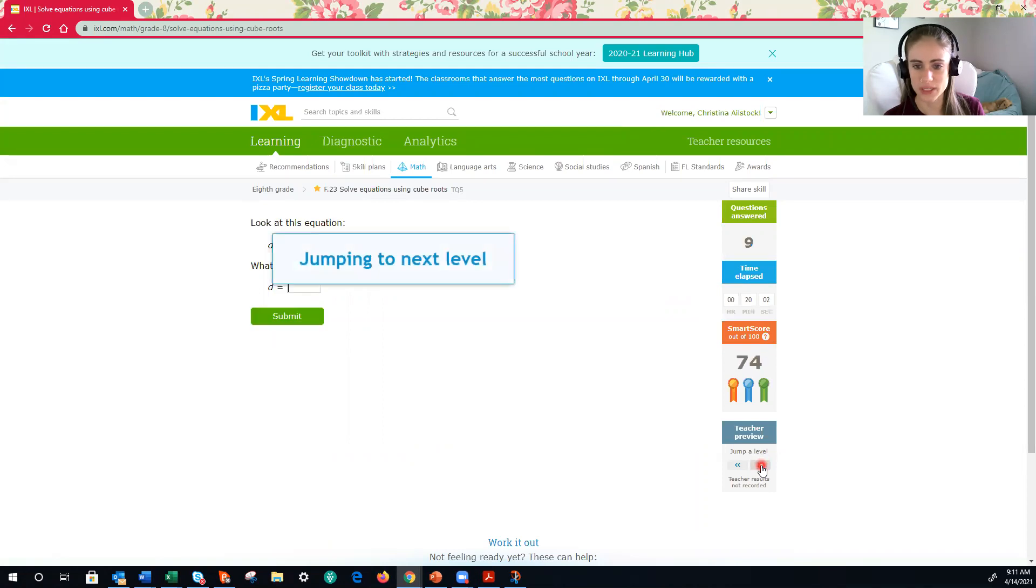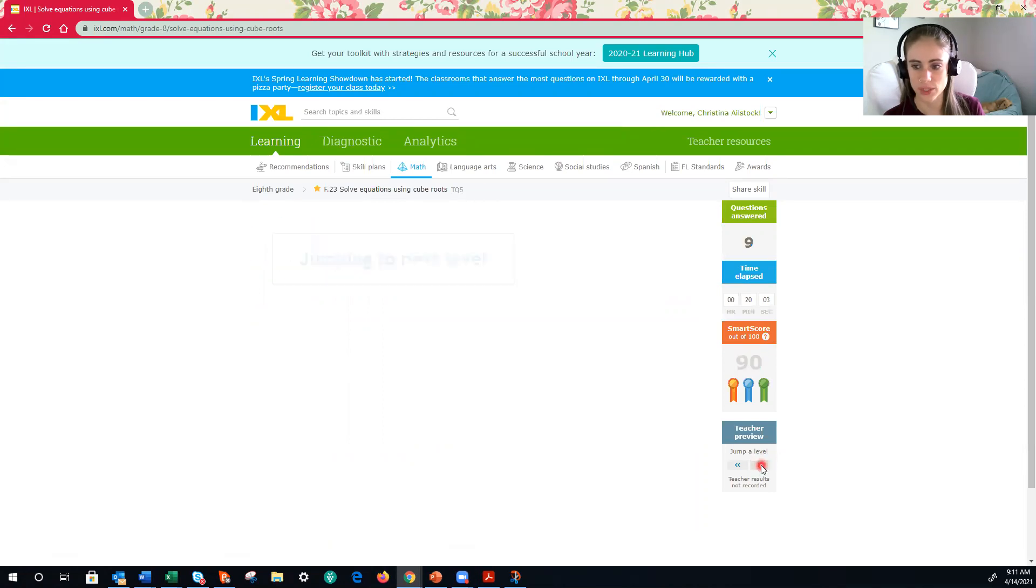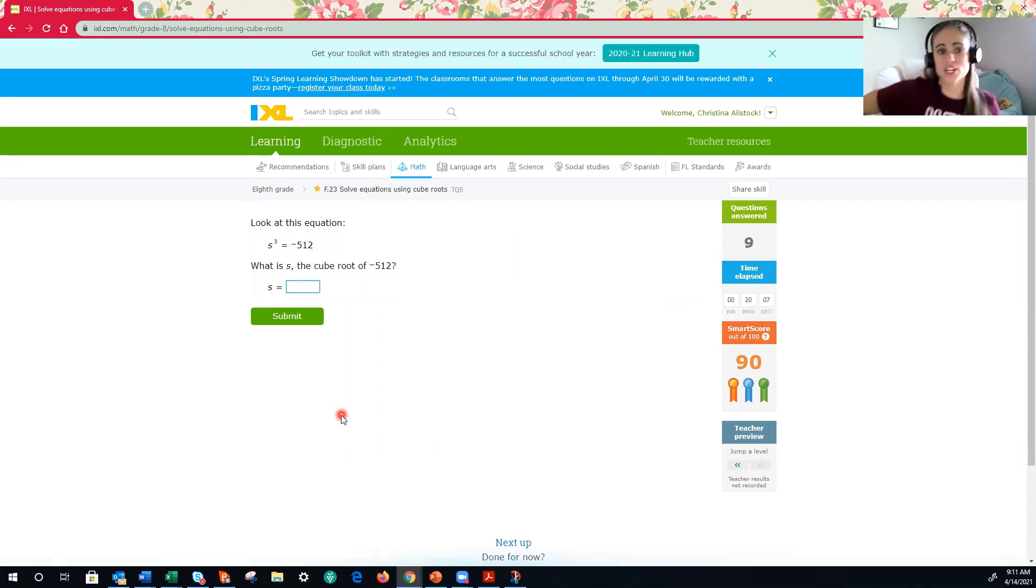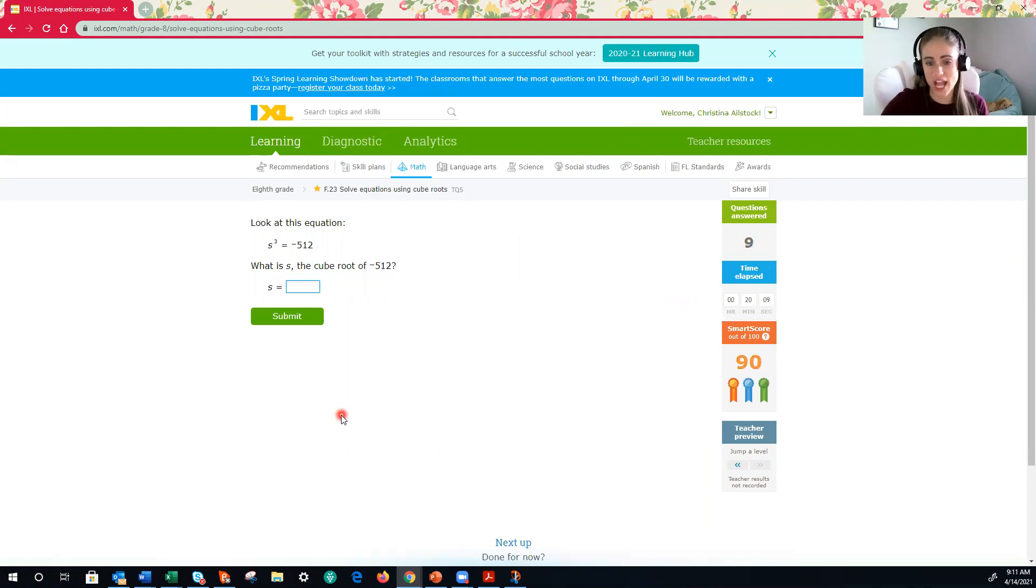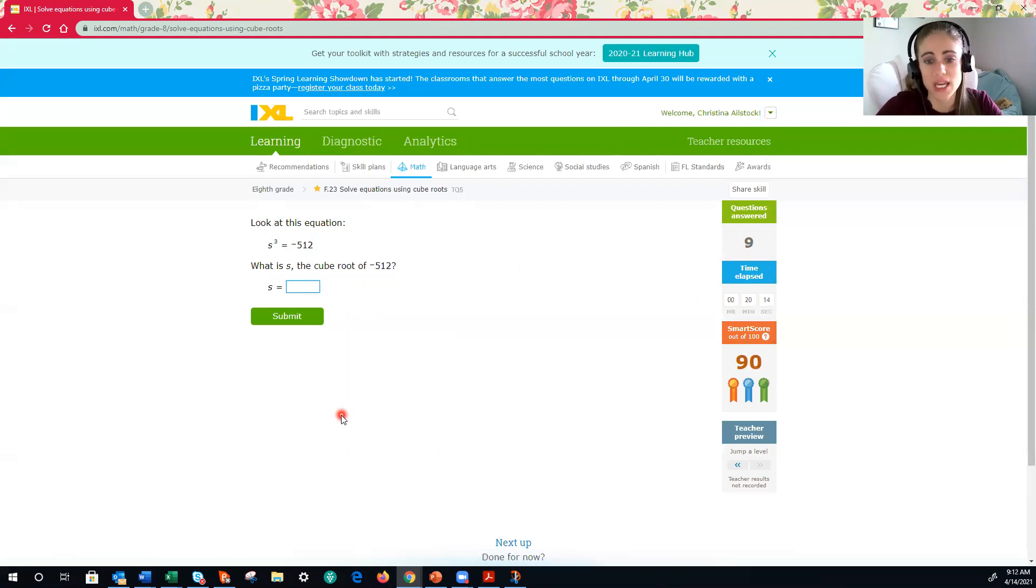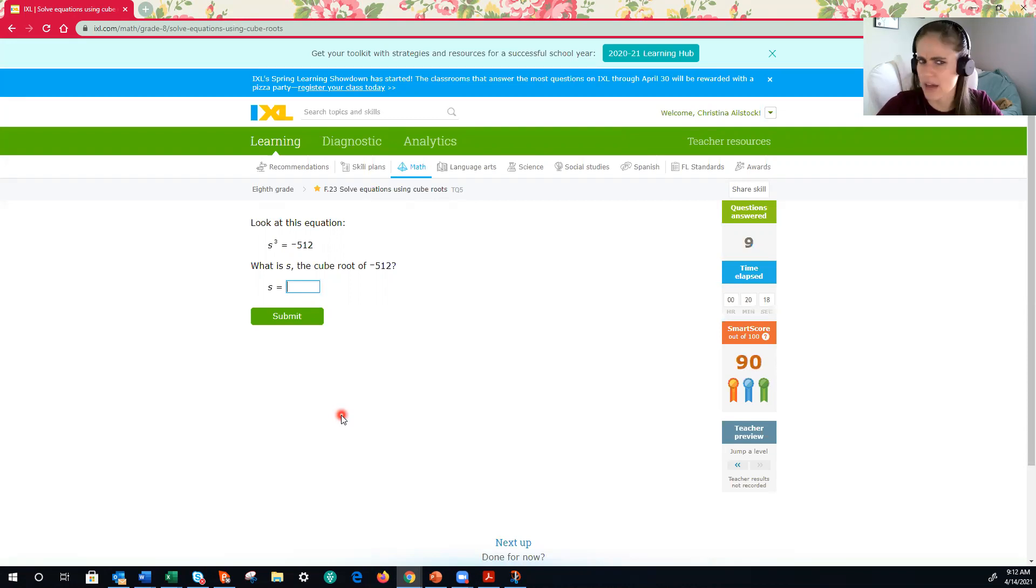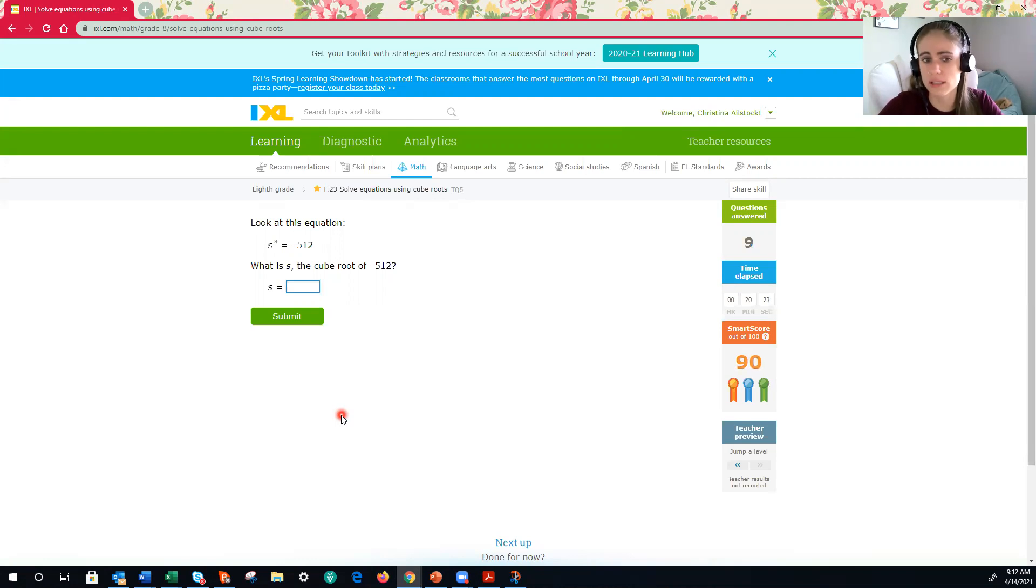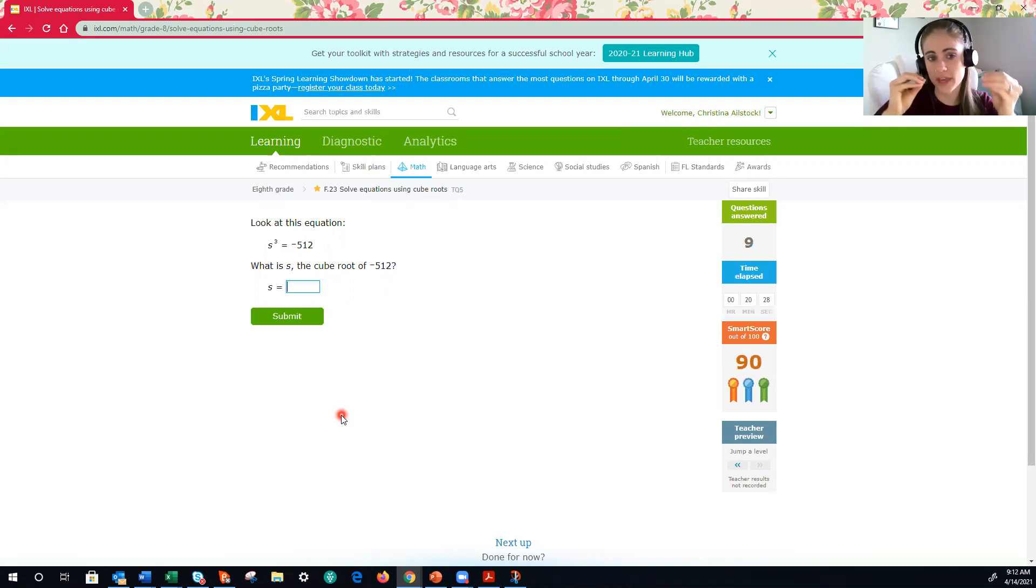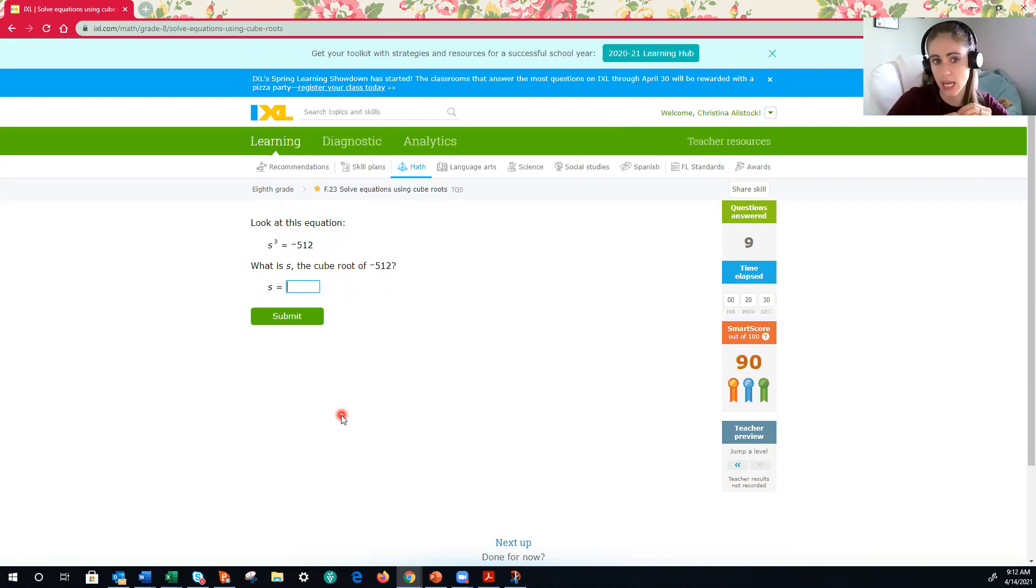All right. Let's jump up a level to do one more problem. All right. If you get yourself all the way up into that challenge zone, you may get questions that look like this. S cubed is equal to negative 512. Ooh, I haven't had any negatives yet. Well, let's first focus on just what the cube root of 512 is. Then I can work on getting my signs correct.